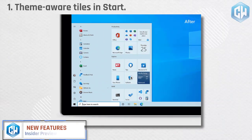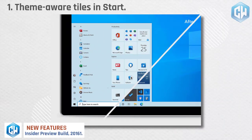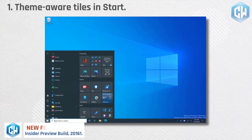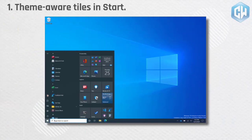Theme aware tiles in start. Freshening up the start menu with a more streamlined design that removes the solid color backplates behind the logos in the apps list and applies a uniform partially transparent background to the tiles.